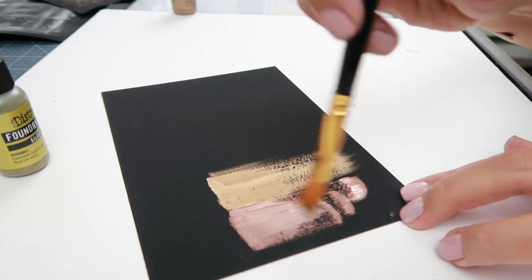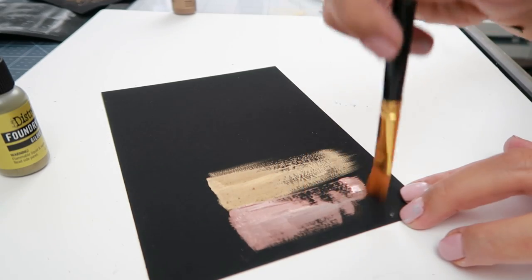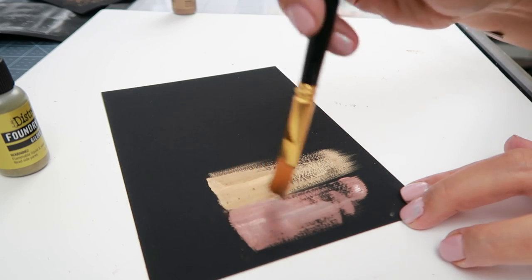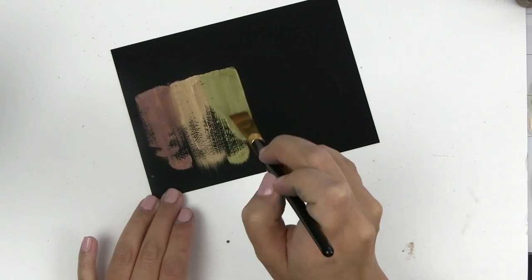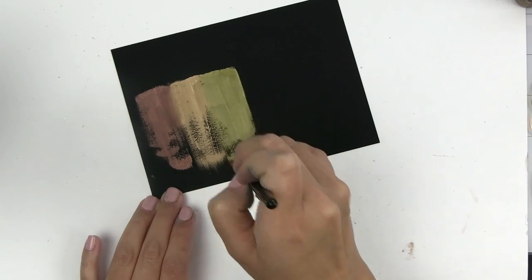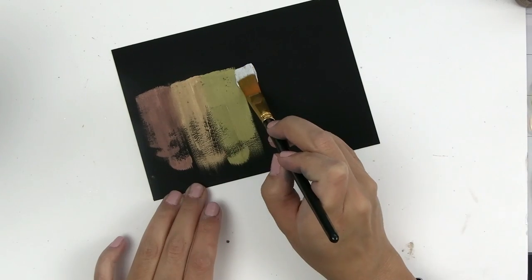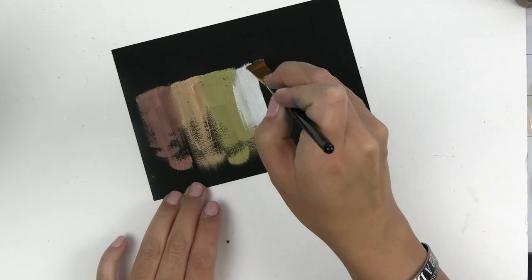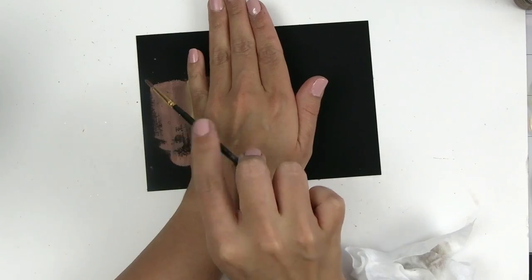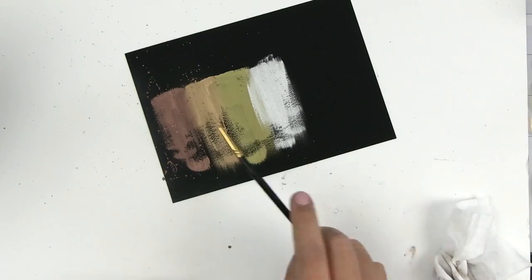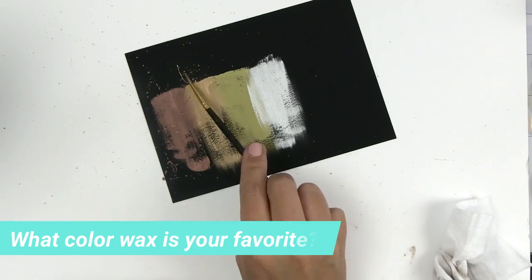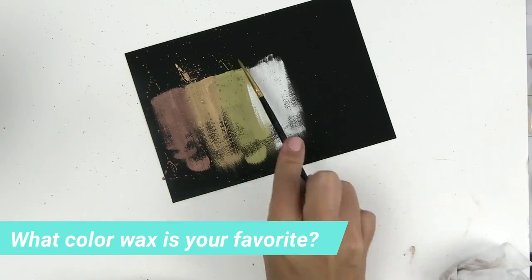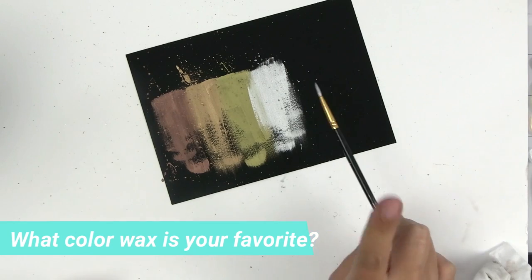The next color I'm using is Mind, and I do clean my brush after every wax that I use. And then the one after that is Gilded, and then this last color is Sterling. As I add some splatters onto this card, I would love for you to leave a comment letting me know what color is your favorite.